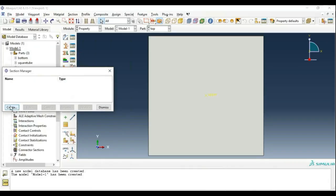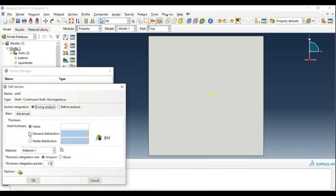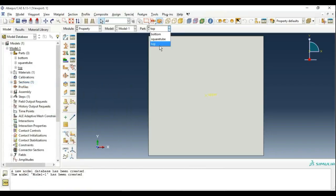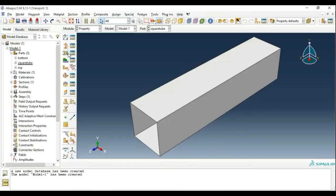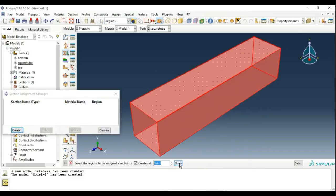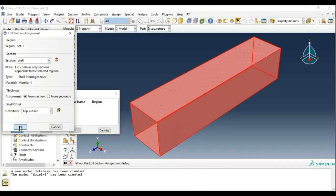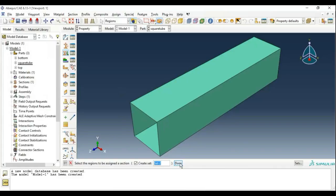Change the name to Aluminum. Then create the section, which will be the section for the square tube using the material we just created. Name it shell homogeneous. Assign the shell thickness value and make it 1.5mm. Assign the section we just created. Go to Assignment Manager, select the whole body, and click Done. The green glow shows that the section has been successfully assigned.